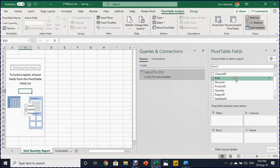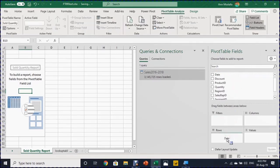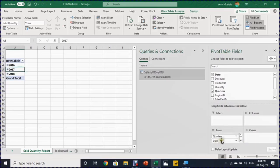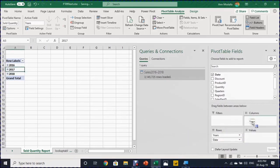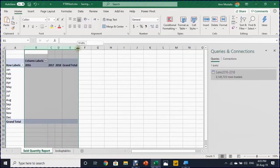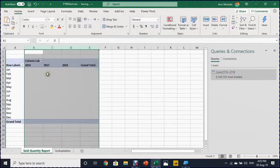I will start by dropping the date in the rows so automatically the dates will be grouped together. Now I have in the rows years, quarters, and date which is the month. I don't need the quarters. I'll take it out. And let me put the years in the columns and let's start to put some values.